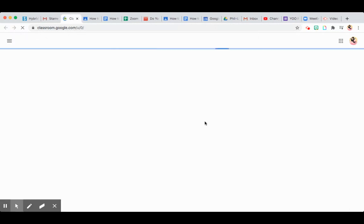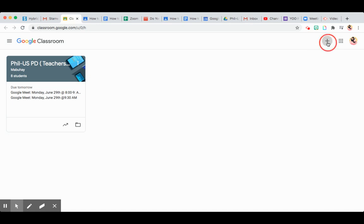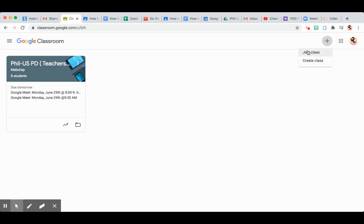In the new window, you're going to look for the plus sign here and you will be given two options: either to join a class or create a class. Since you're joining a class, you have to click that.